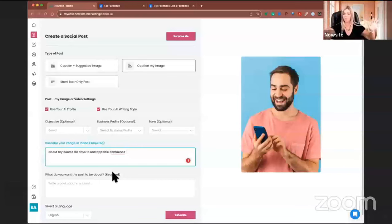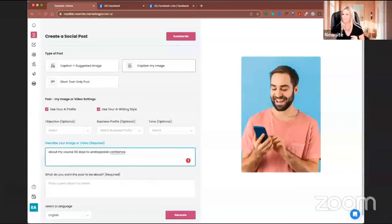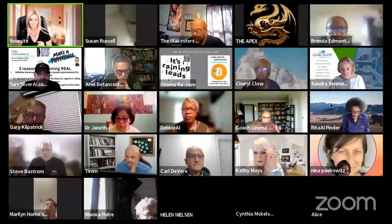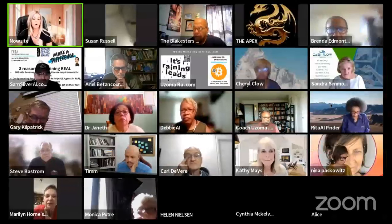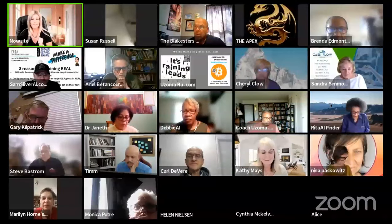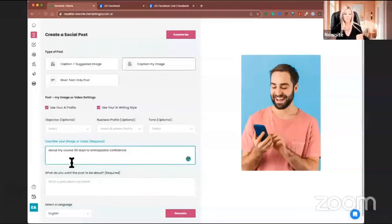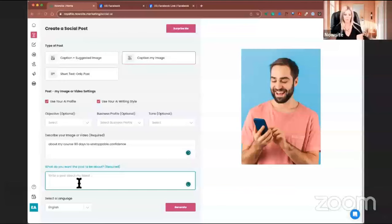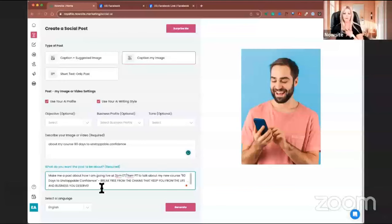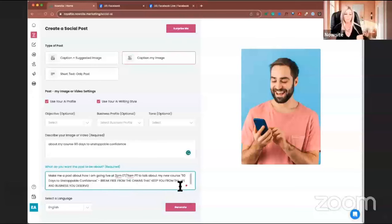Kathy Mays is in a health and wellness business — something she could easily do is a general health or food post. I'm going to use my own photo and caption it: make a post about how I'm going live at 2 p.m. Eastern, 11 a.m. Pacific, to talk about my new course, '90 Days to Unstoppable Confidence — Break Free from the Chains that Keep You from the Life and Business You Deserve.' Now I'm going to hit Generate.